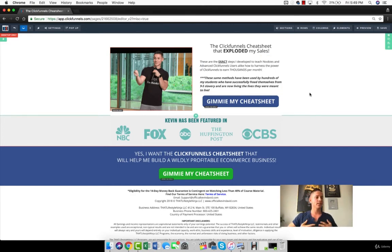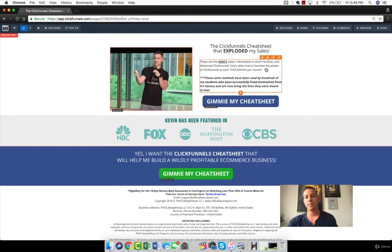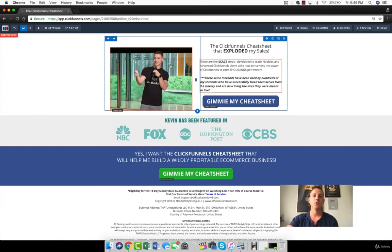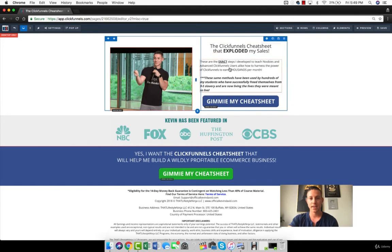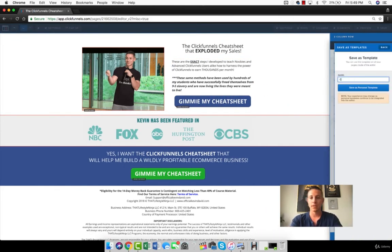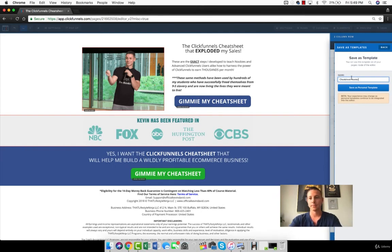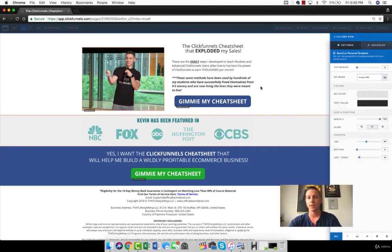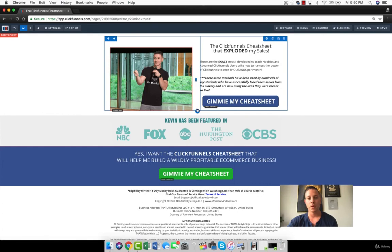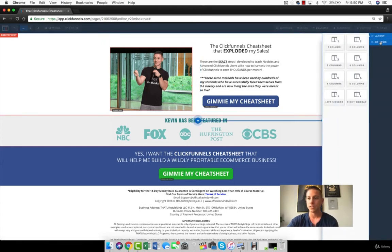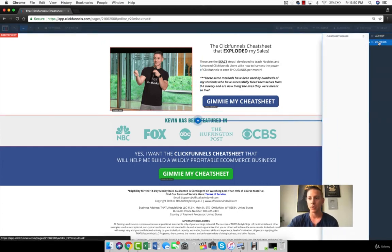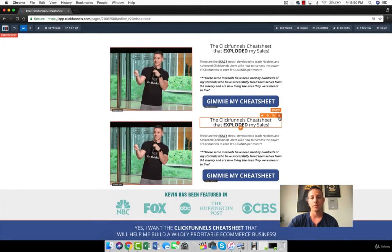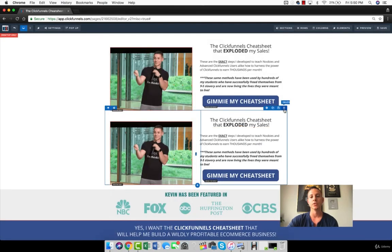And so the next thing that I want to talk about is row templates and page templates. So, for example, let's say that you had a bunch of different cheat sheets and you wanted to duplicate this image with this text, this header, this text, and this button. So what we can do is we can come up and save right here. We can call this cheat sheet header. We can save it as a personal template. And then when we go down here to add new row, we'll see that there's a layout and then there's a my rows. And in my rows, all of a sudden, we can choose that template that we chose. And this is so incredible.